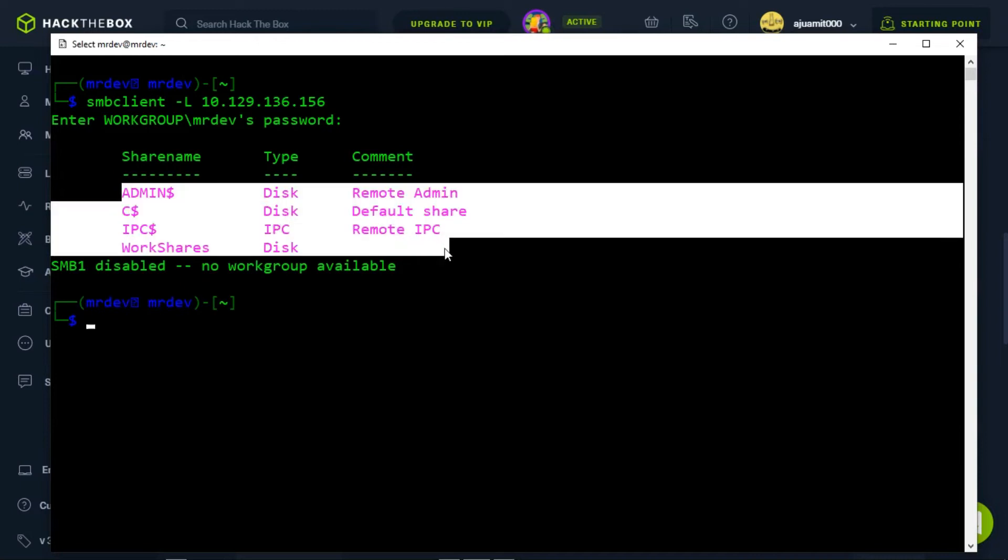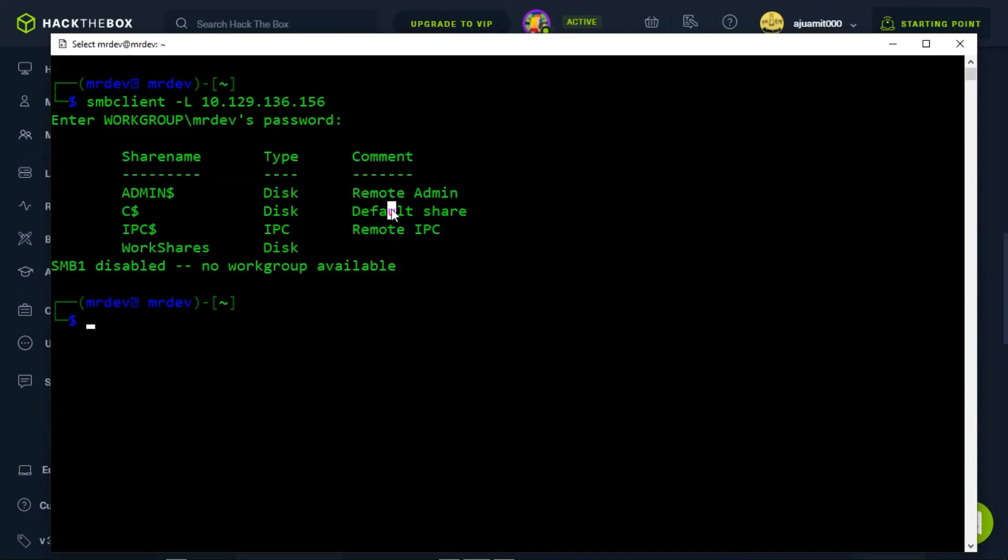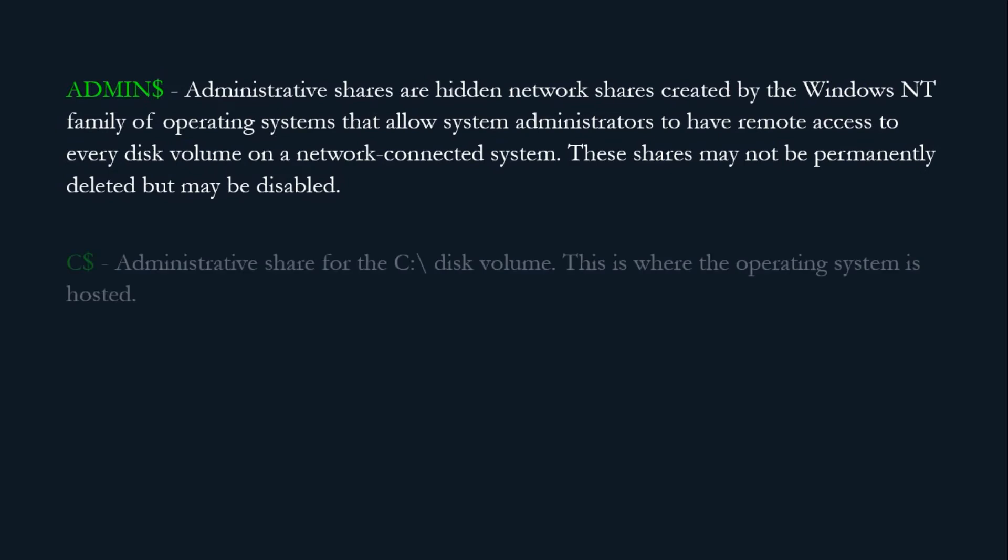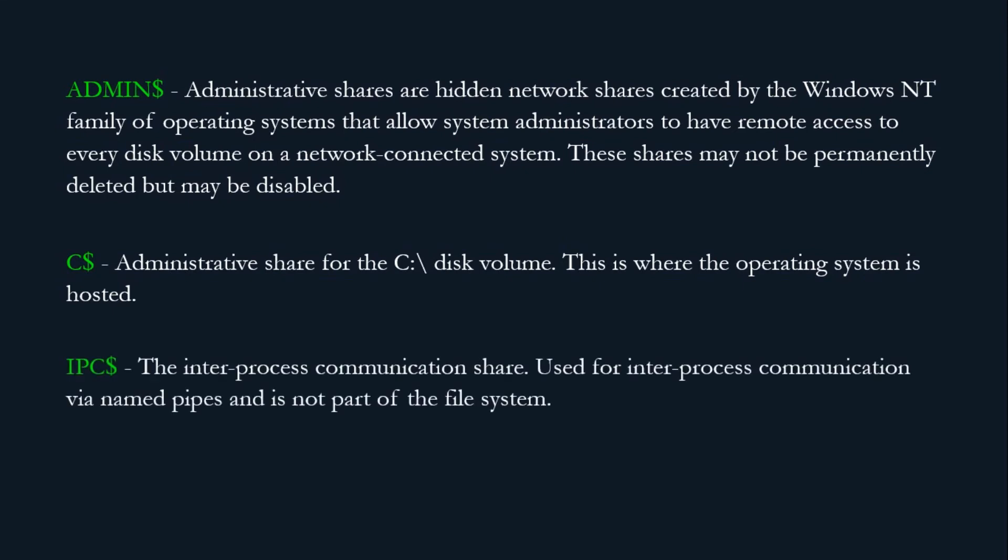As you can see there are 4 separate shares displayed. Let us go through each of them and see what they mean. Administrative shares are hidden network shares created by the Windows NT family of operating systems that allow system administrators to have remote access to every disk volume on a network connected system. These shares may not be permanently deleted but may be disabled. C$ is the administrative share for the C drive disk volume where the operating system is hosted. IPC$ is the inter-process communication share used for inter-process communication via name pipes and is not part of the file system. WorkShares is known as a custom share.